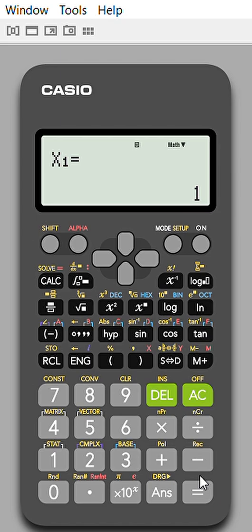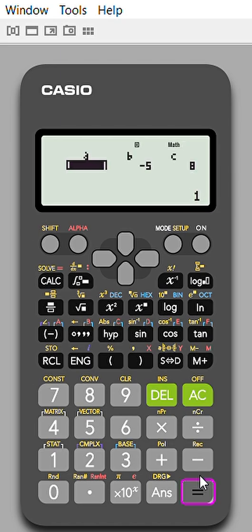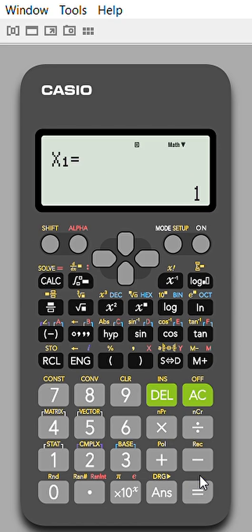When I press equals, I get x₁ = 1, then x₂ = 2, and then the repeated root. The answer is 1, 2, and 2 — so the solution is 1, 2, 2.